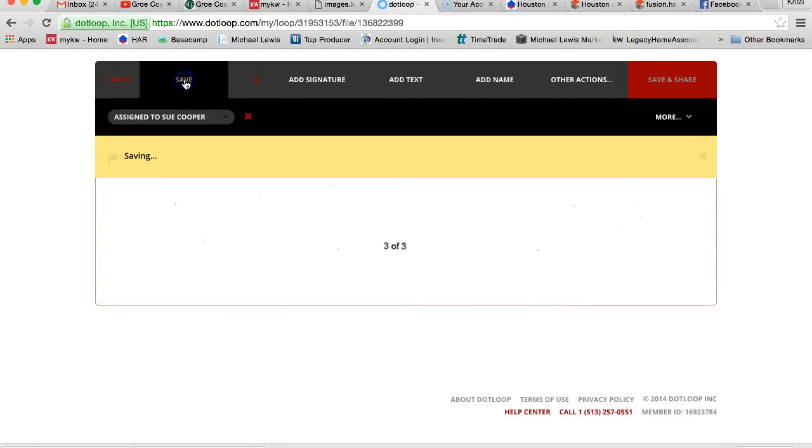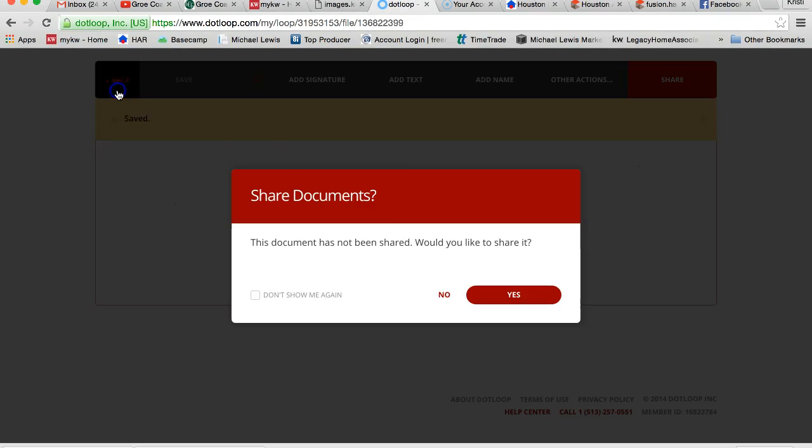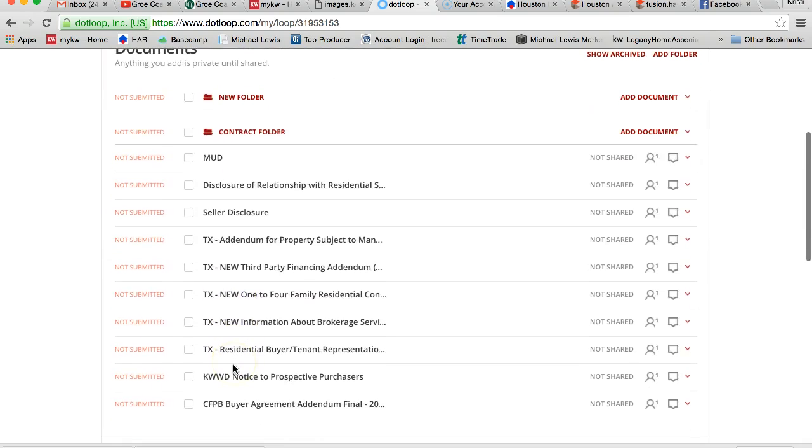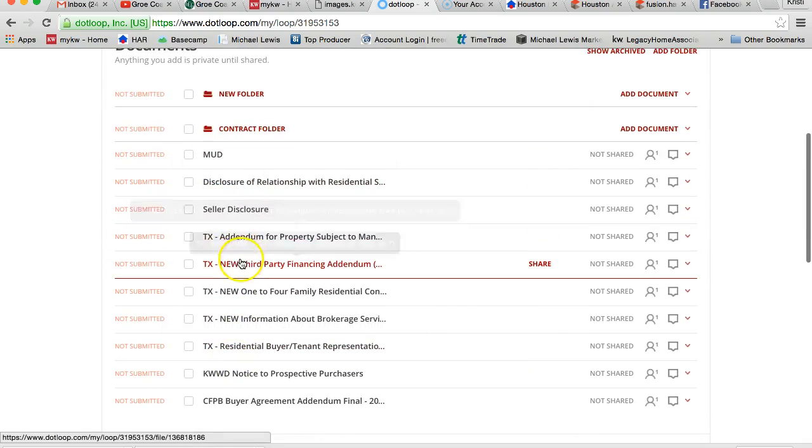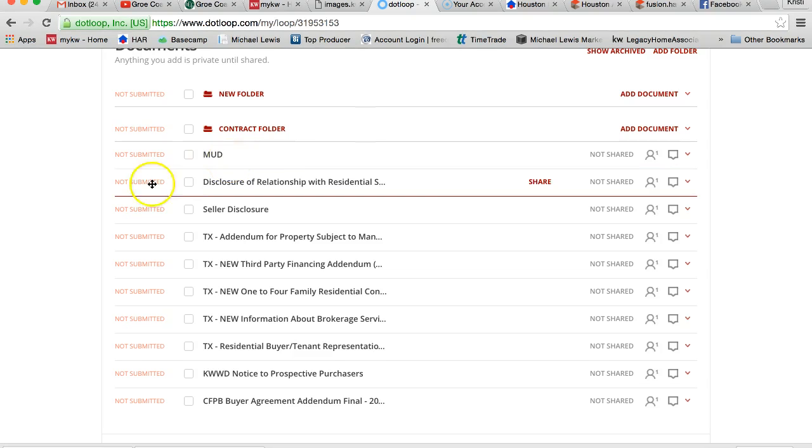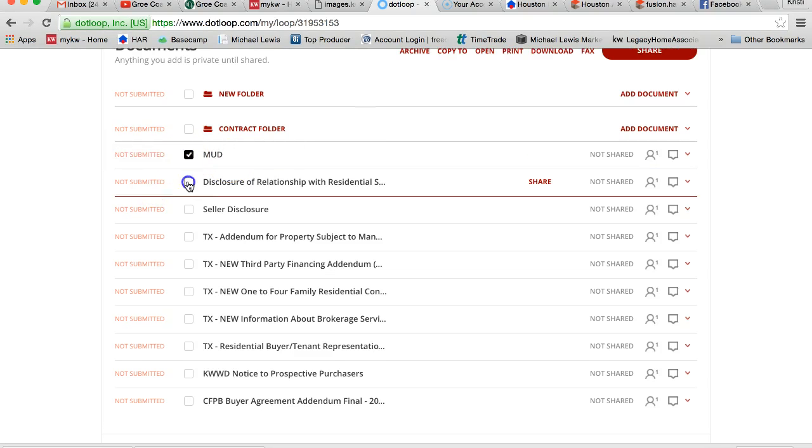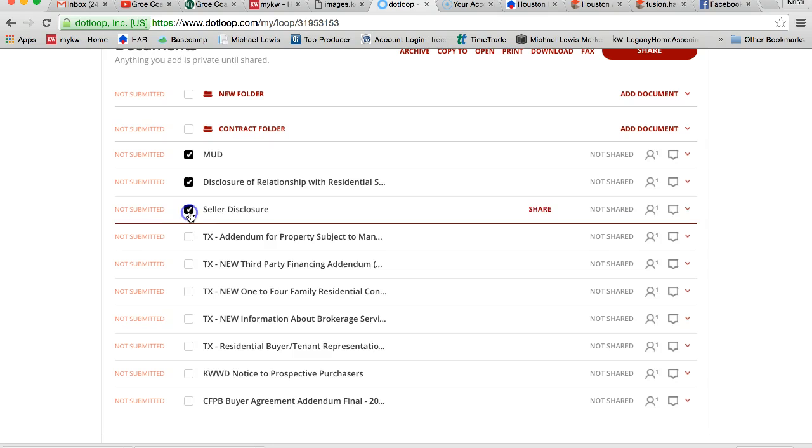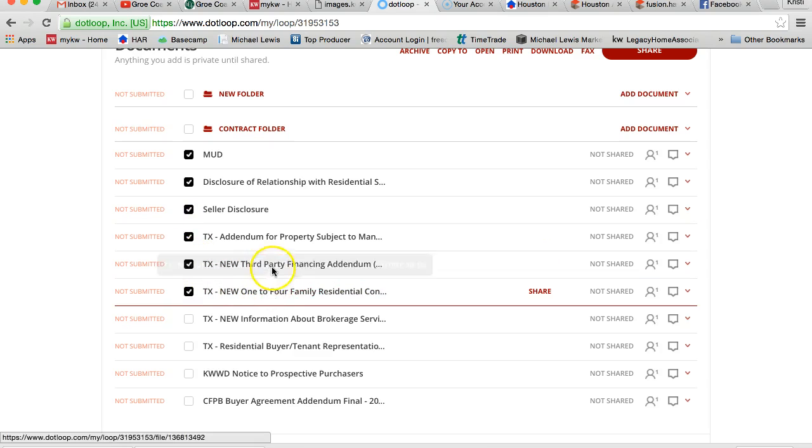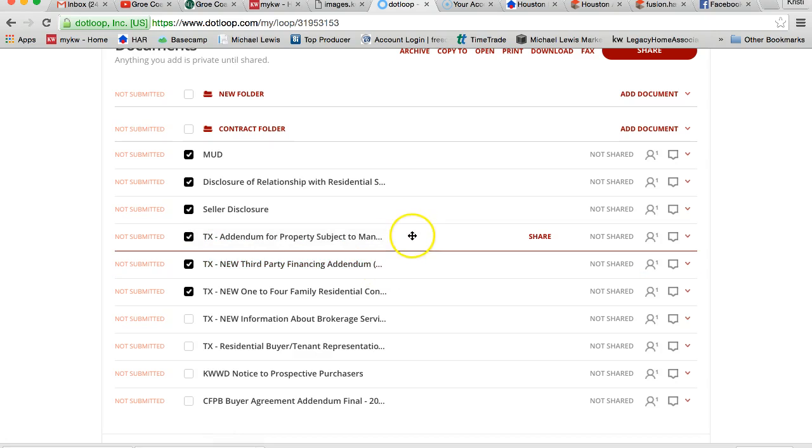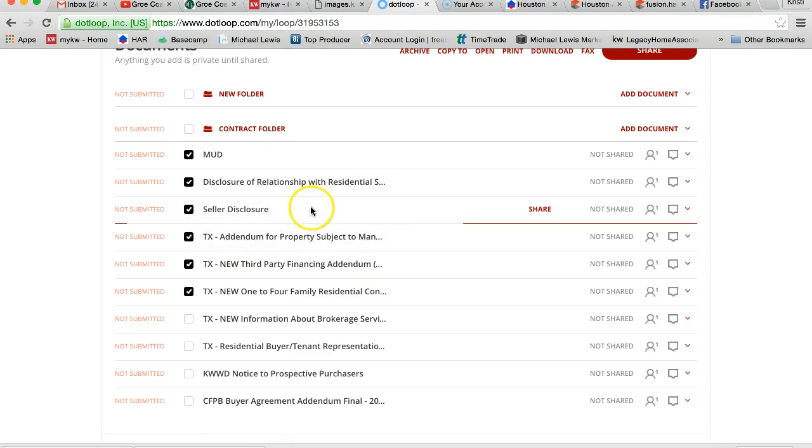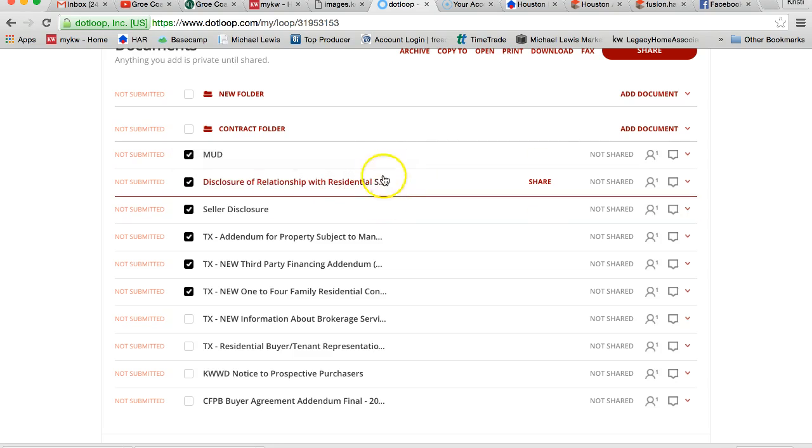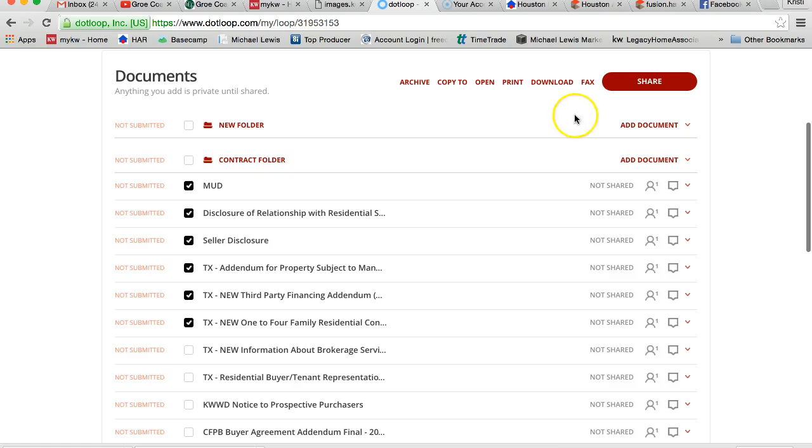So now you officially have all the documents you need to send to submit an offer. So what I'm going to do is I would click on all the documents I need to send to the agent, which is the one to four family, the third party addendum, the addendum for property subject to mandatory membership, the seller's disclosures, the disclosure relationship and the MUD, and of course their pre-approval.